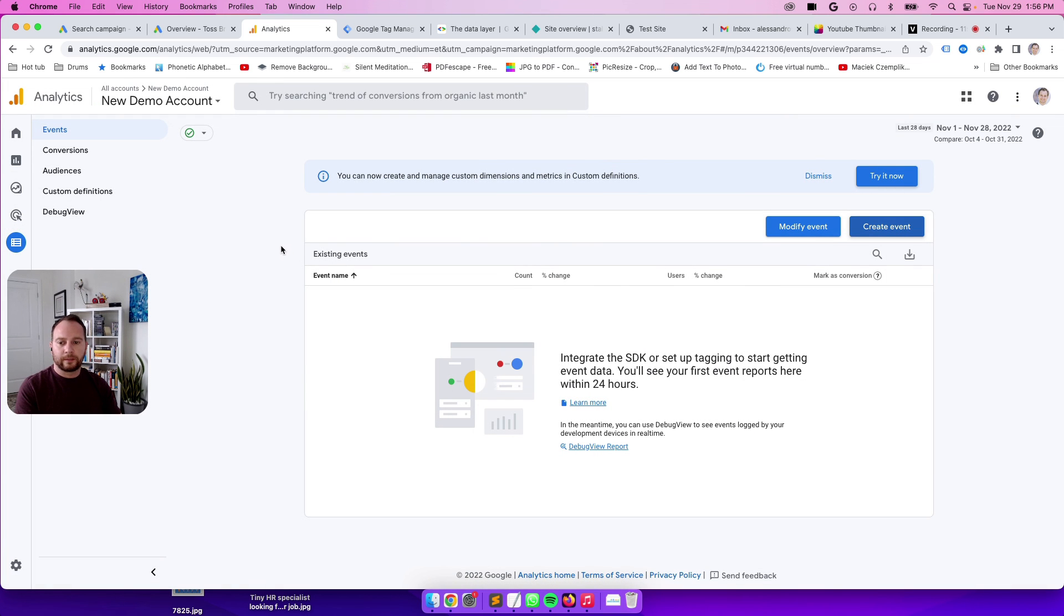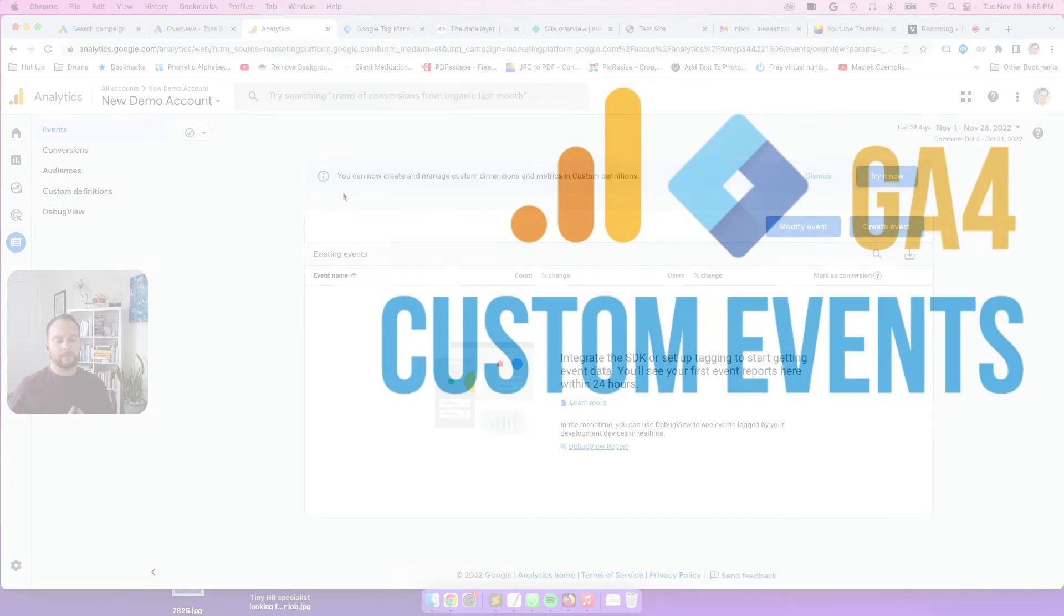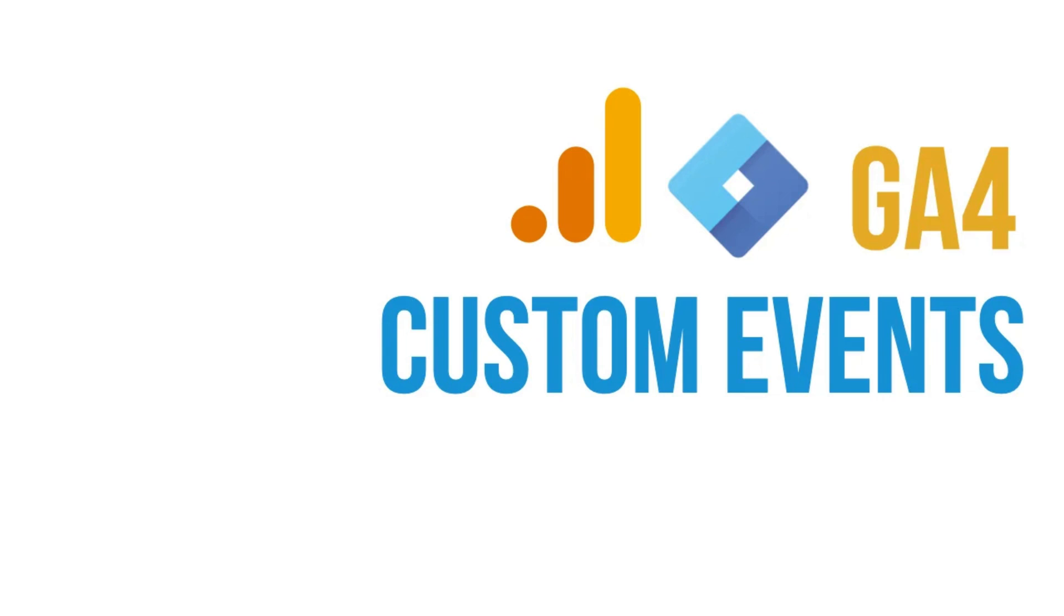All right, perfect. Hope that was helpful. So we've created event tags in GTM and we've set up events in GA4. Thanks so much. Bye-bye.